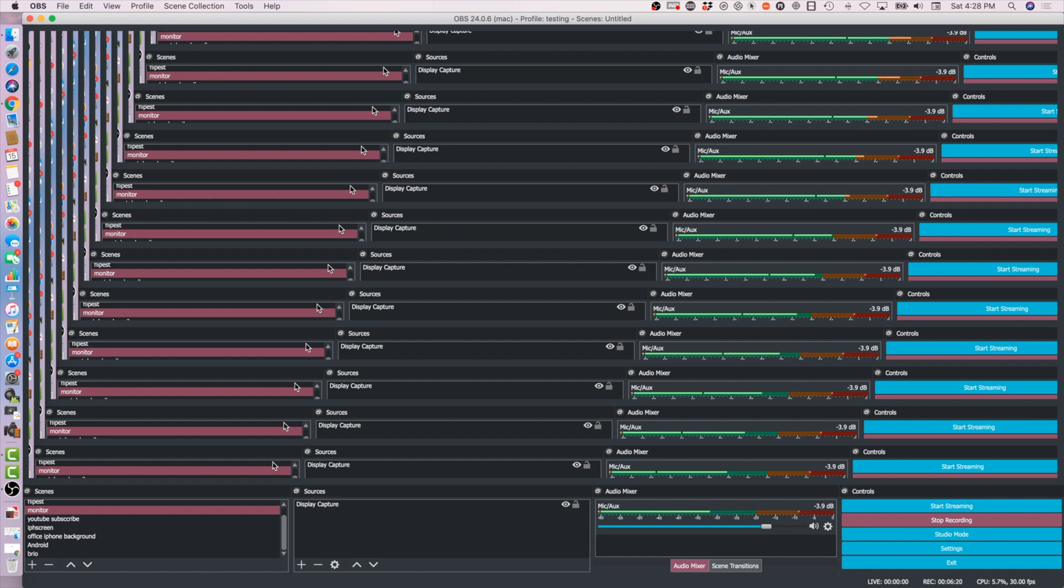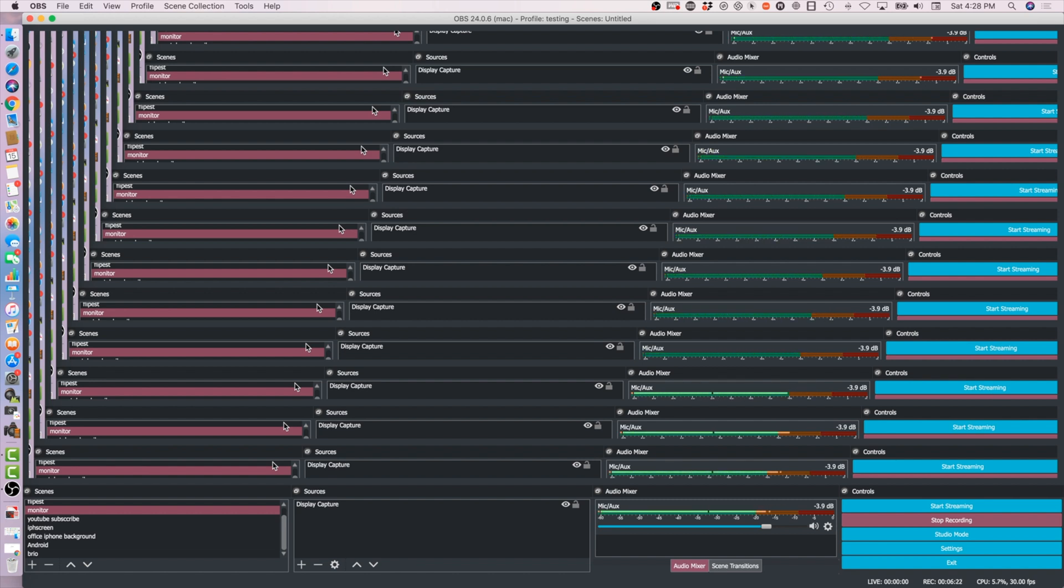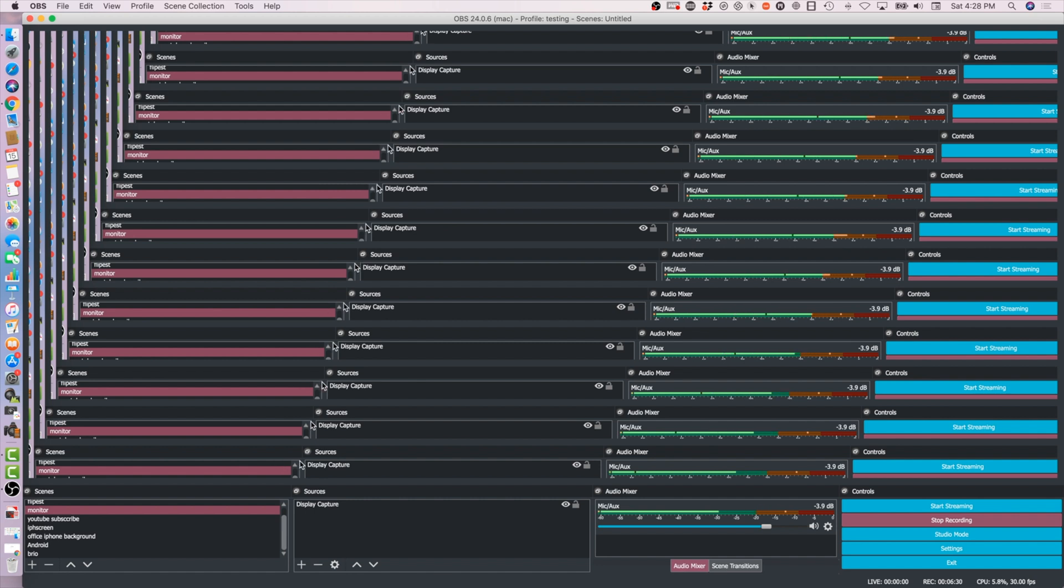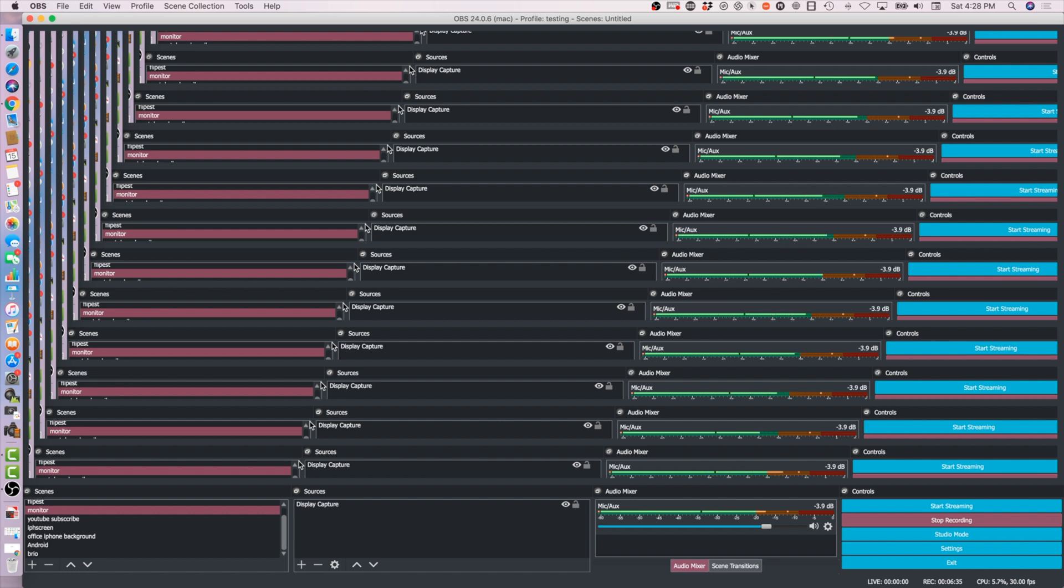With Camtasia 2019, that might be the issue. When I run it in OBS it sounds fine. So this video is actually, like I mentioned, we're just running OBS, Camtasia off, and I'm pretty sure it's going to sound decent.